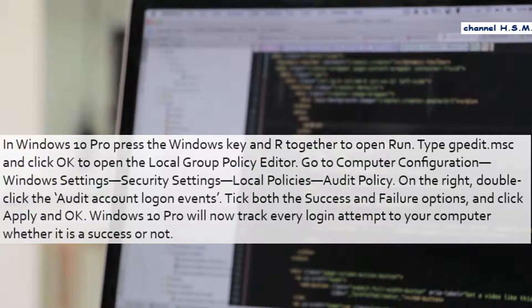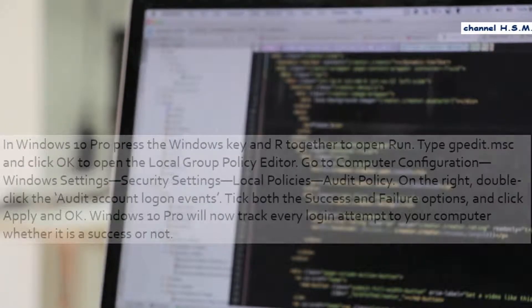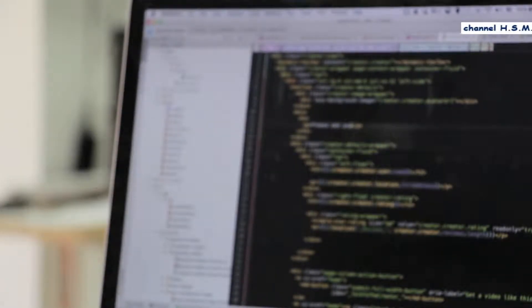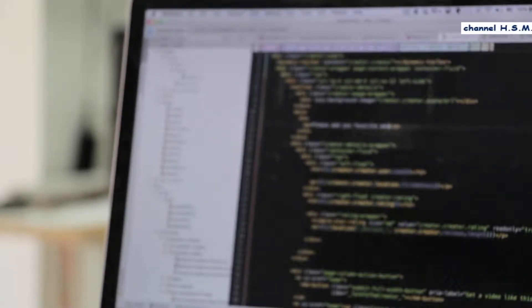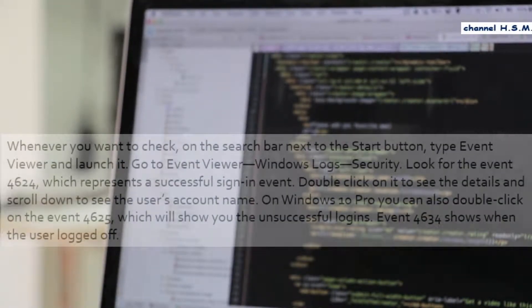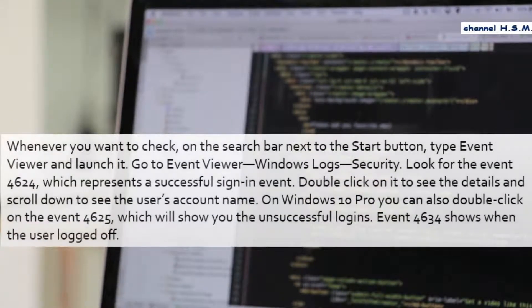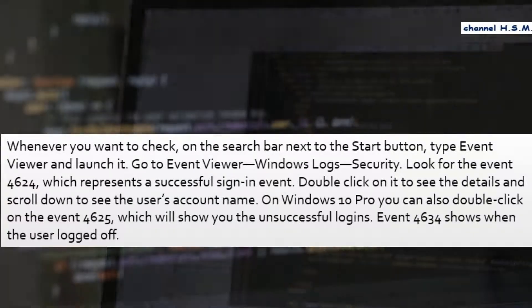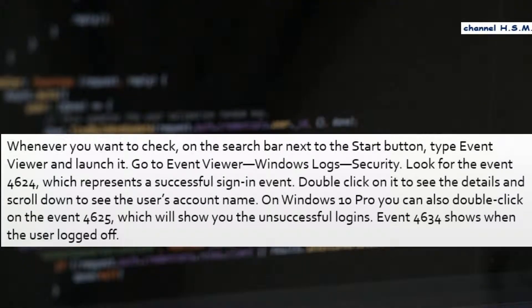Windows 10 Pro will now track every login attempt to your computer, whether it is a success or not. Whenever you want to check, on the search bar next to the start button, type event viewer and launch it. Go to event viewer, Windows logs, security.